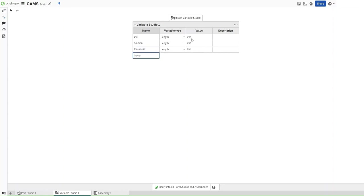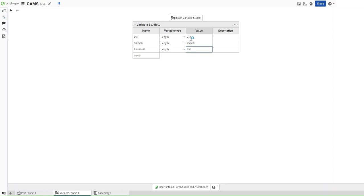Now the value for Diameter, or DIA, is going to be 2 inches. The variable for Axle DIA is going to be 0.25 inches, and Thickness is going to be 3 divided by 16 inches.